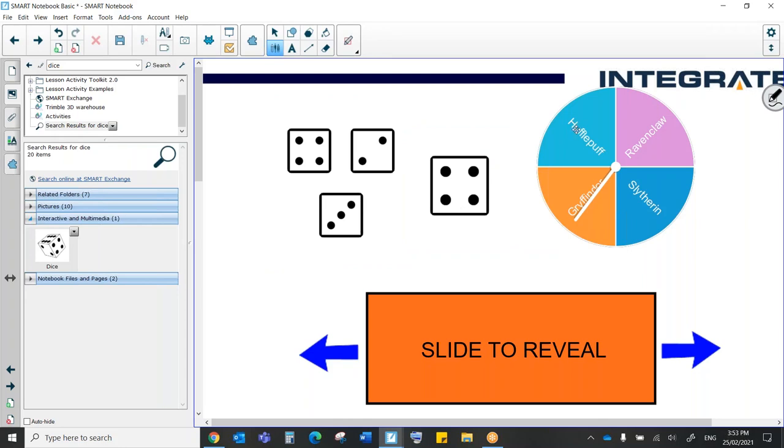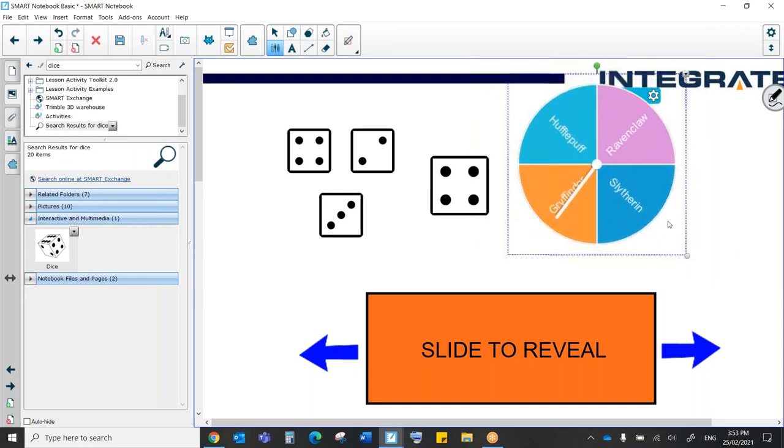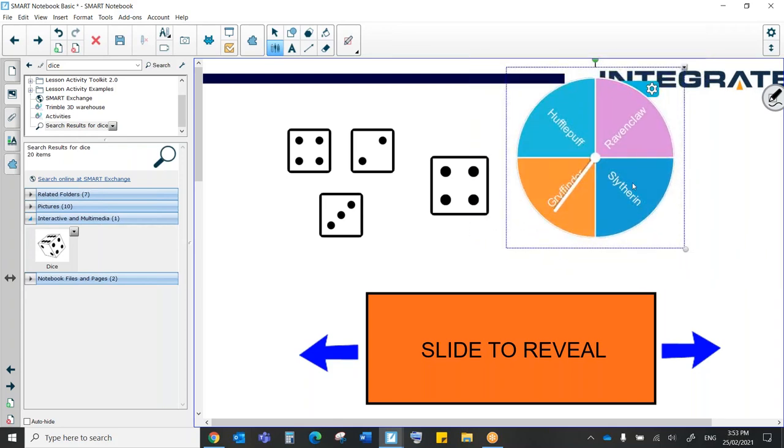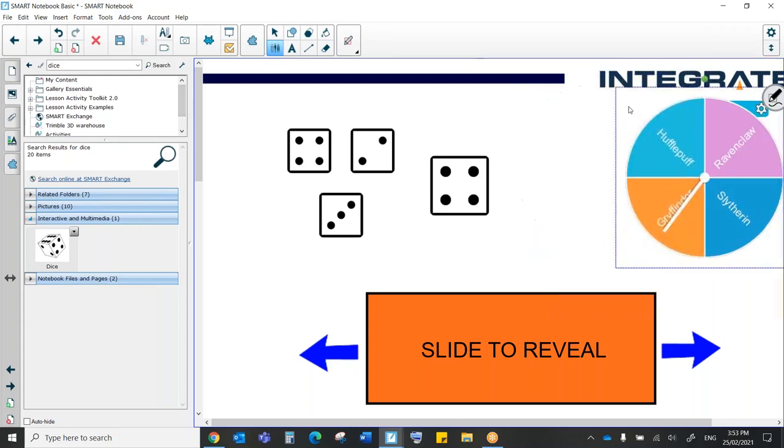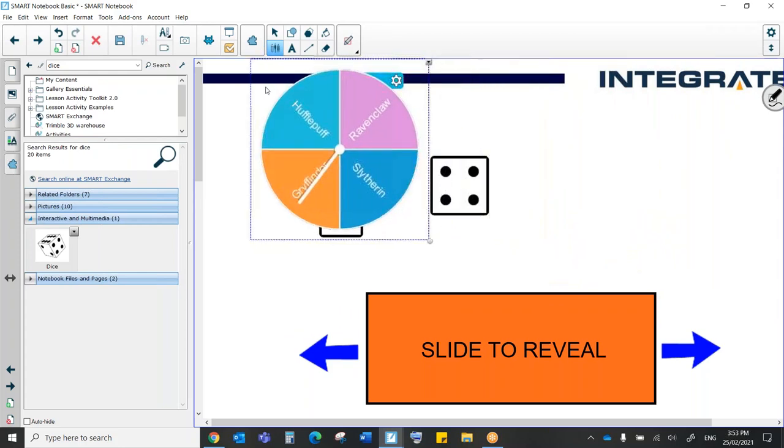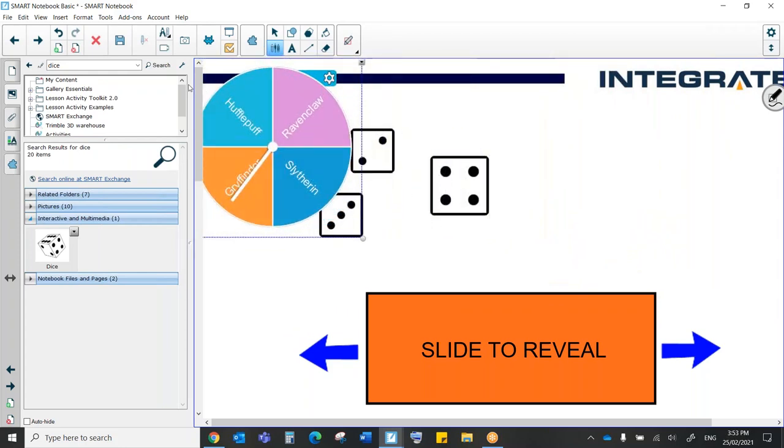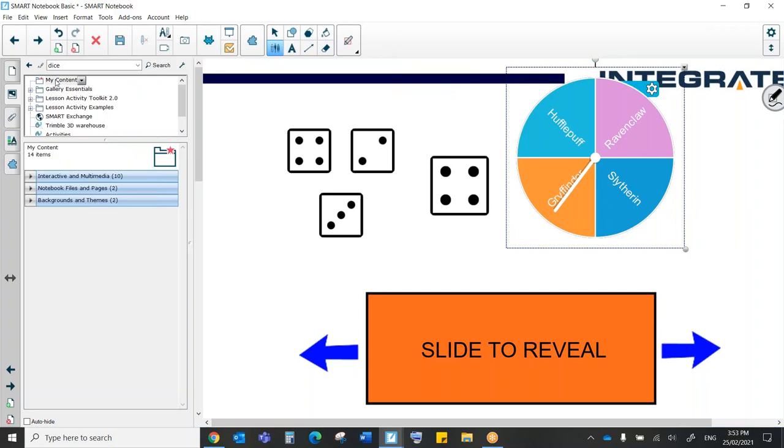Now, let's say I've spent time making a spinner or a set of dice or something that I really like, and I'm going to want to use more than once. What I can do is actually save it into the gallery so that no matter what notebook I'm on, I can pull it out and have that exact same little tool. So how do I do that? What I'm going to do is grab the tool that I want, come over to the left-hand side, and I'm just going to drop it in my content.